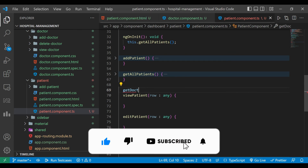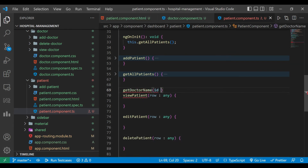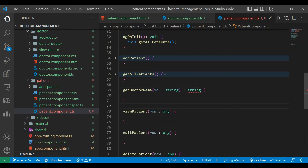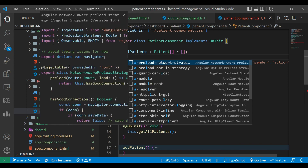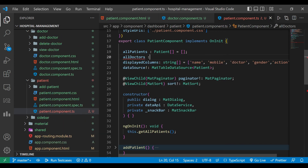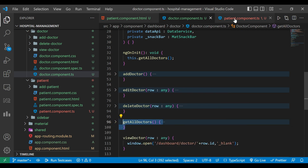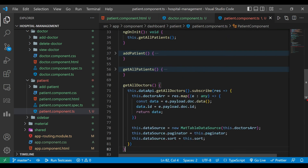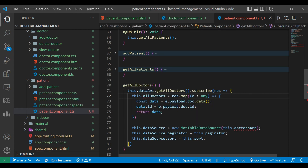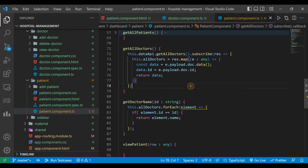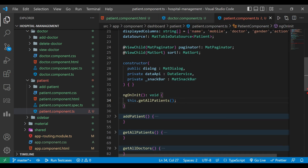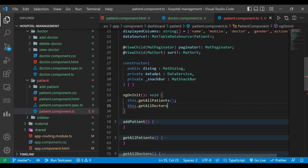We also need to display the doctor name. We write a method getDoctorNameFromId that accepts an ID and returns a string — the doctor name. We create a variable, an array of type any called allDoctors, initially empty. We copy the getAllDoctors method and paste it here, update the data mapping, rename the array to allDoctors, and remove the three dataSource lines since we only need the doctor data here.